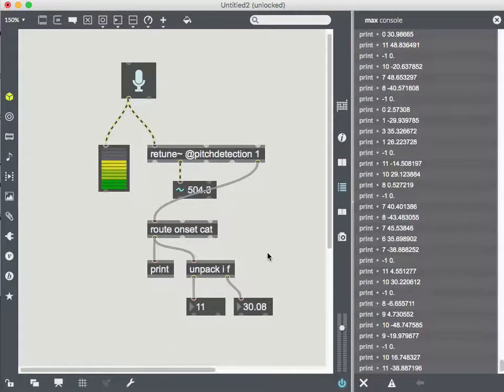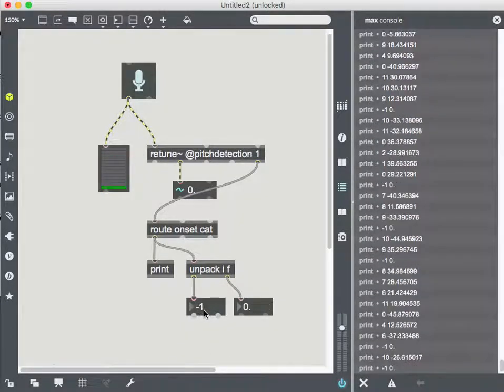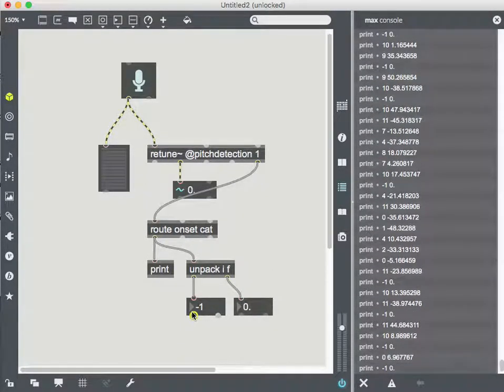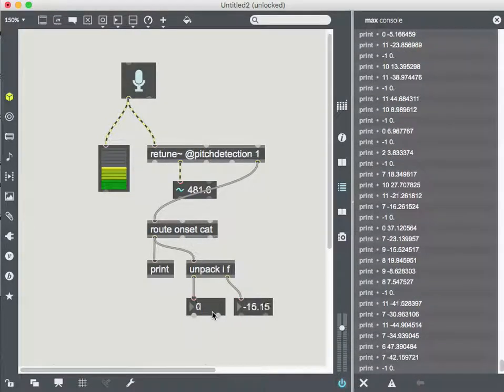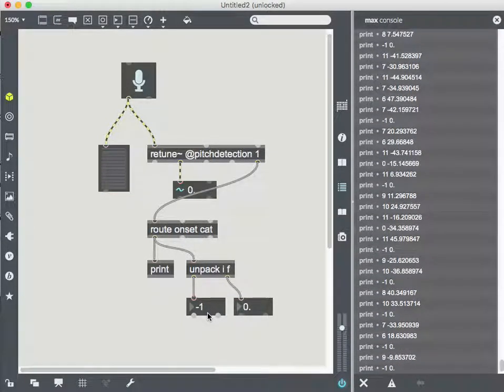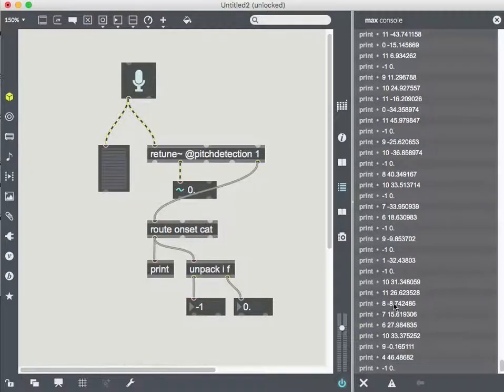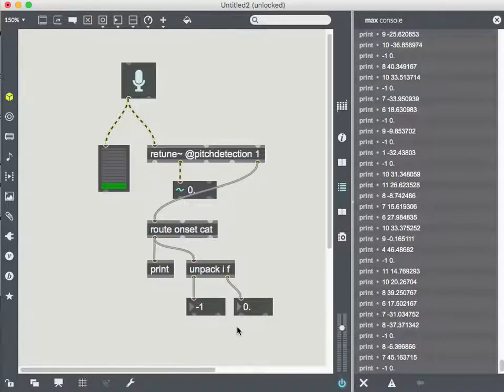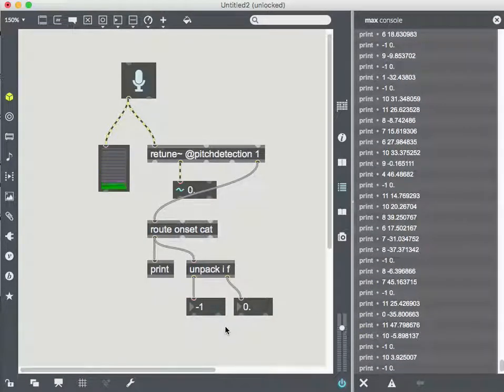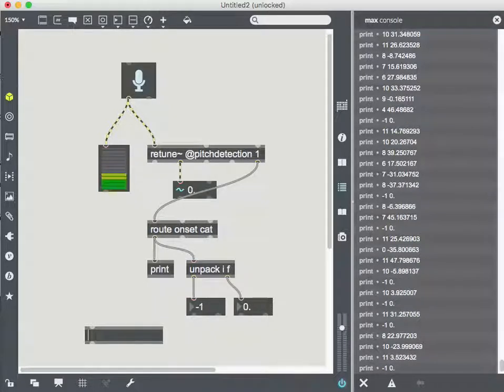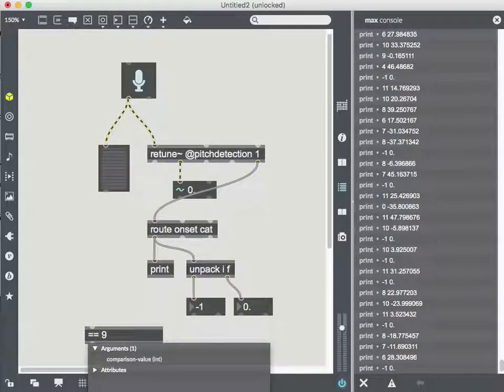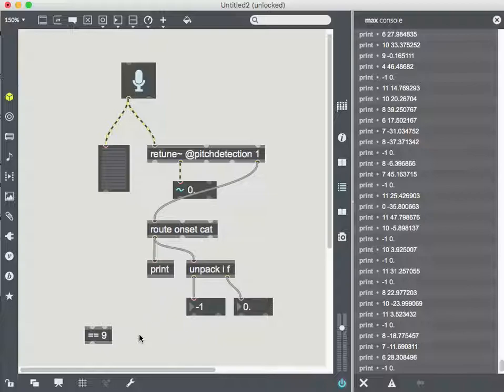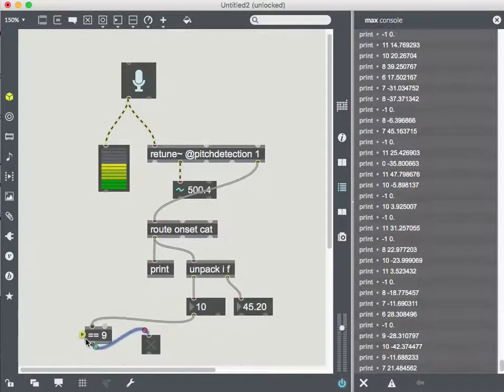All right. And now we've got usable numbers, right? So from this, now I can put my conditional on here. I could be like, if the number equals nine, play this video. Okay. Right. Using an object like equals, equals nine.